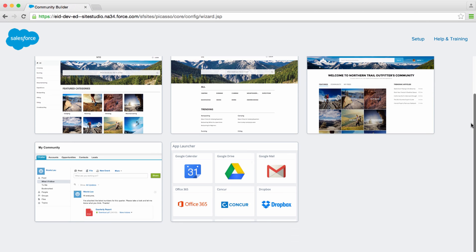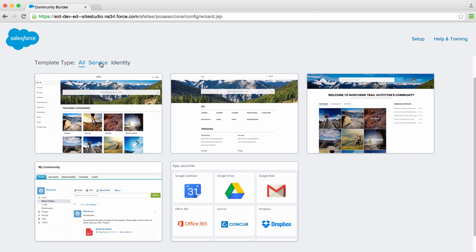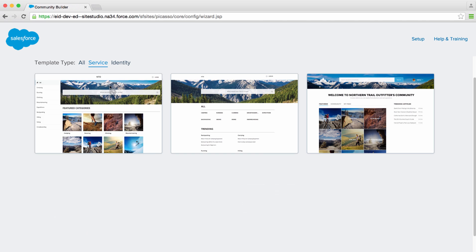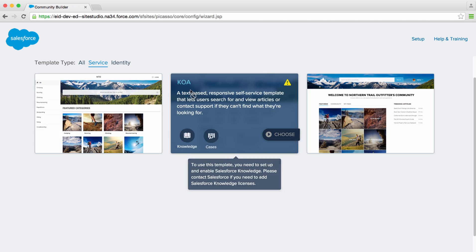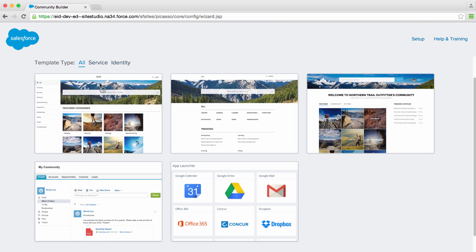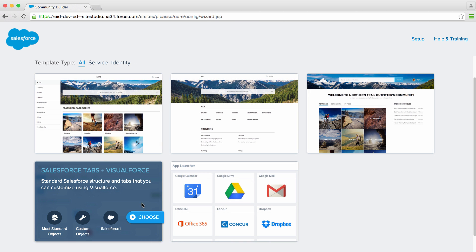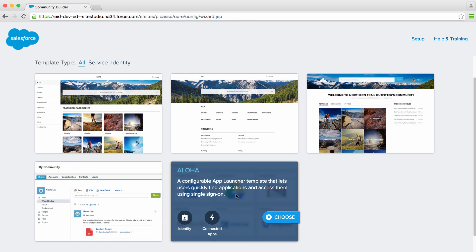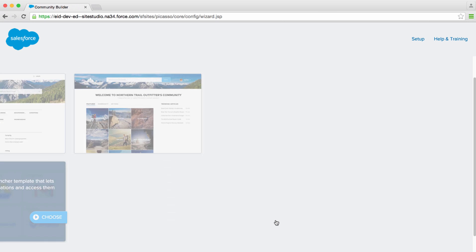There are many templates available — some for self-service, some specifically for identity, or even a Visualforce one that lets you build custom applications. We're going to get started with the Aloha one. It works well for identity. It has a built-in app launcher, and it lets you customize the login pages and their brand.